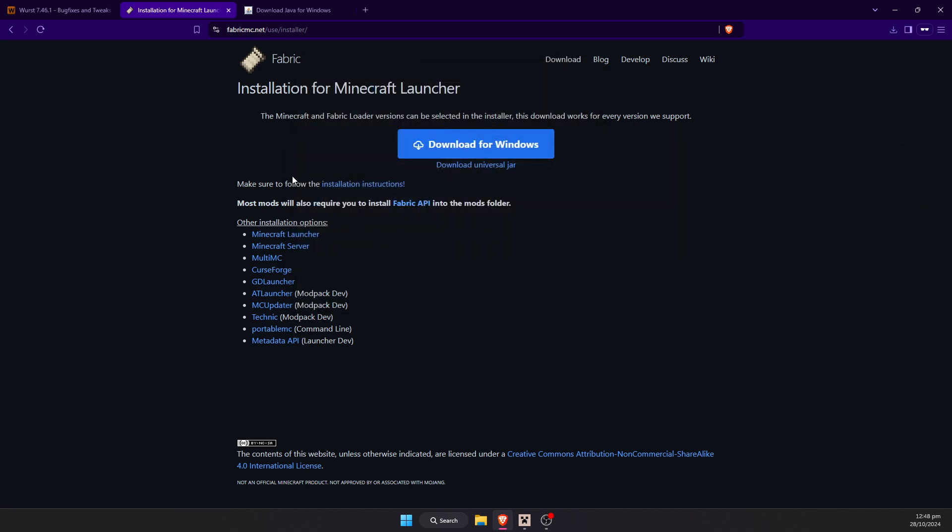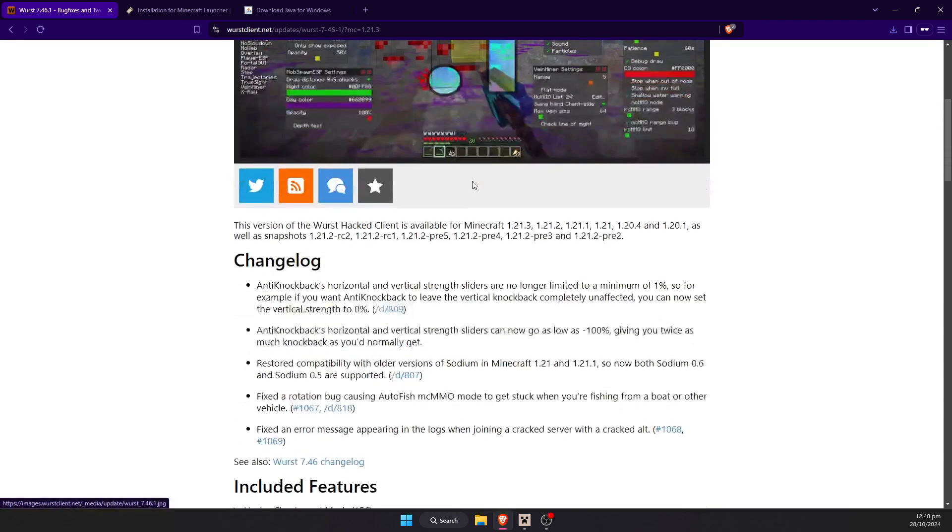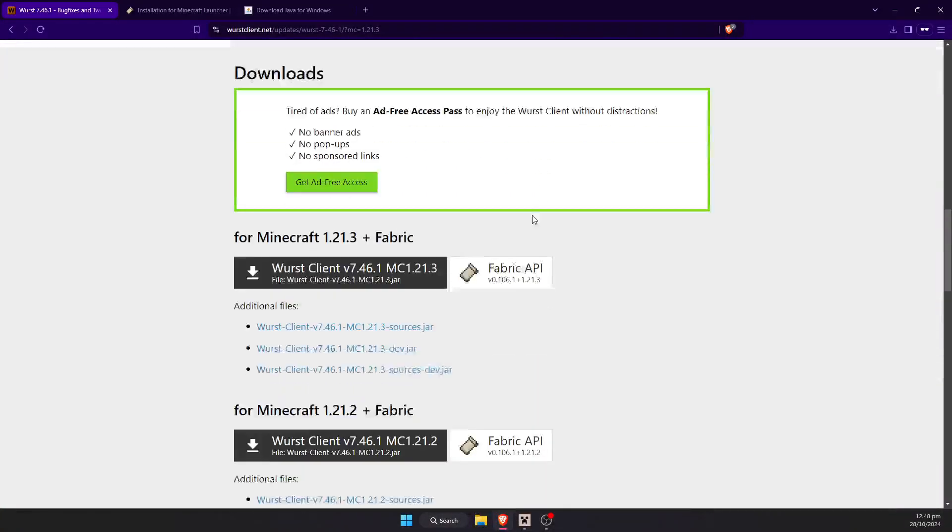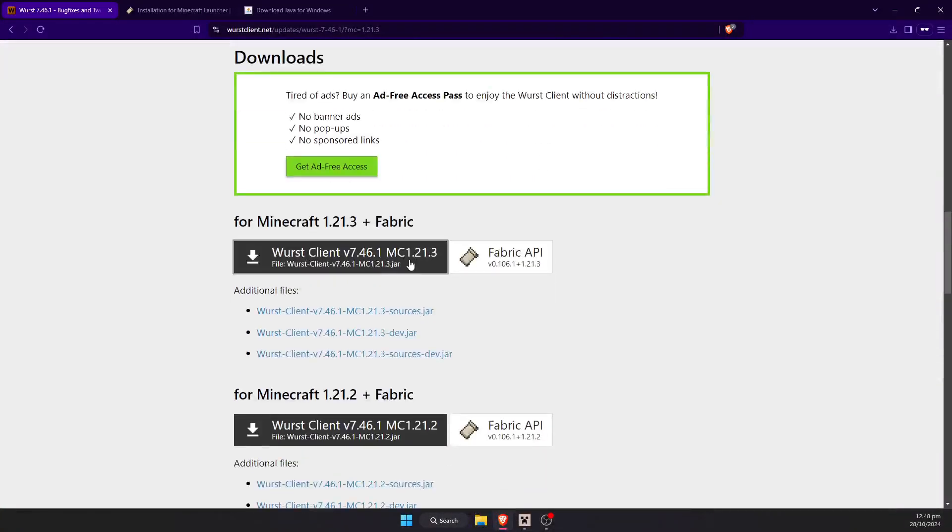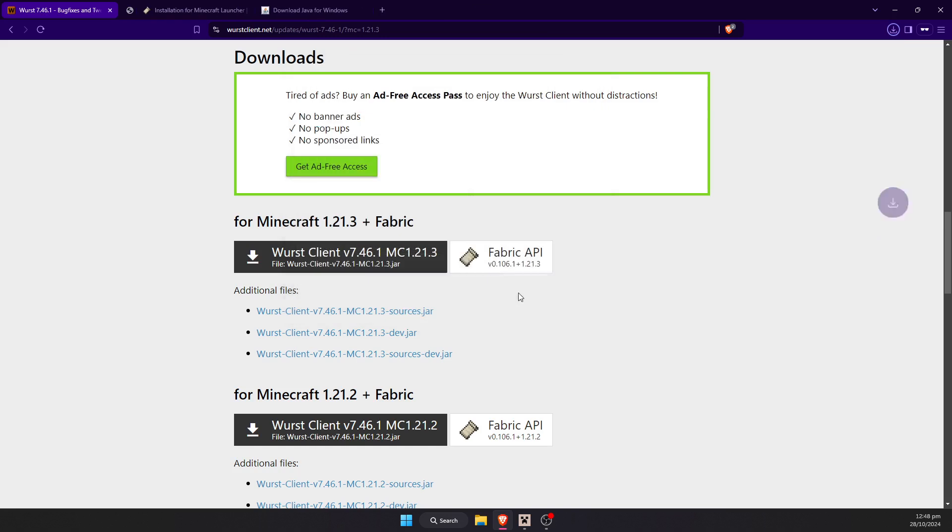Next we're going to need to go to the Worst client page itself. I'm going to scroll down until we find the Worst client MC 1.21.3. Do make sure to check the version that it is the latest version. Go ahead and click this and we can go ahead and save that to the desktop also.